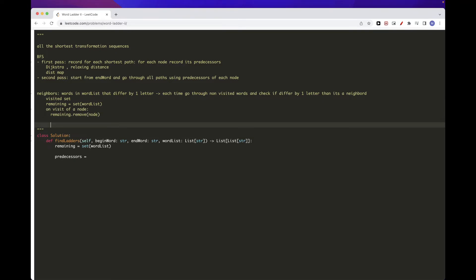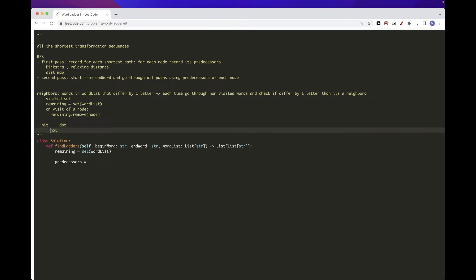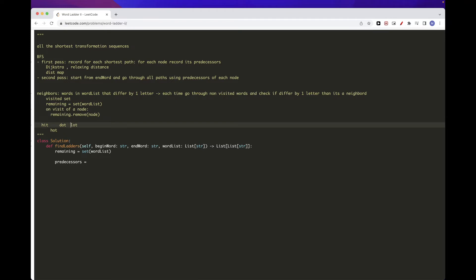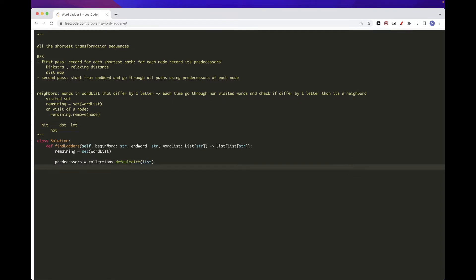For example, arriving at 'hot', we could have arrived from 'hit' by changing I, or from 'dat' by changing D, or even from 'lat' by changing L — so hot can have multiple predecessors. Since we are doing BFS, we initialize a deque with the source node, which is begin word. We also need a distance map, where the distance from the source to itself is zero. Distance represents the distance of a node from begin word.